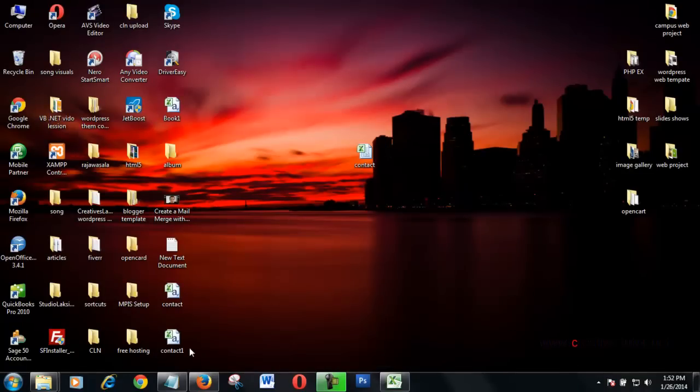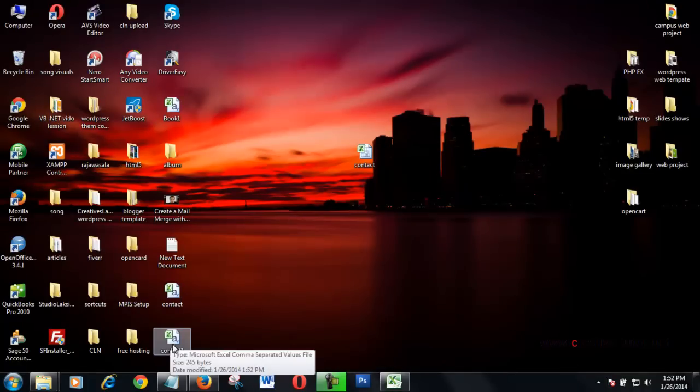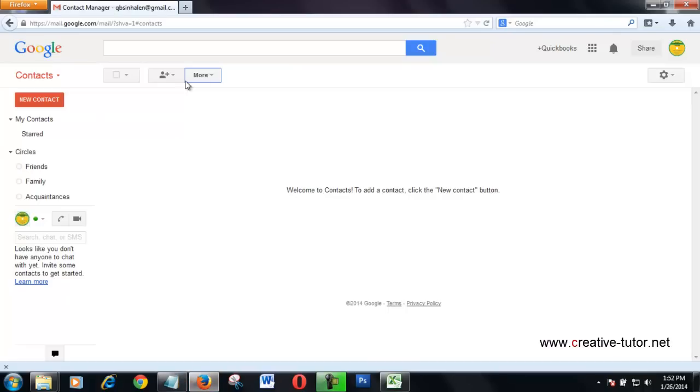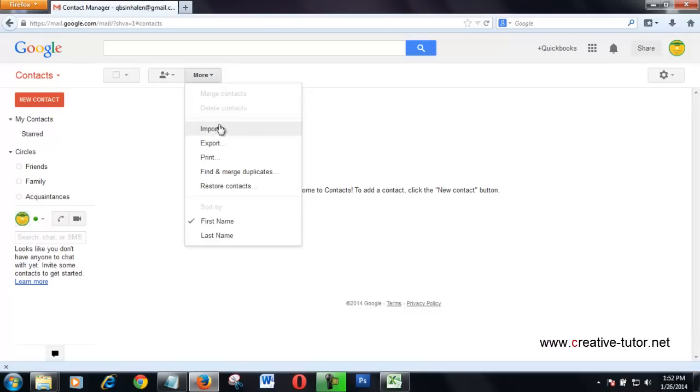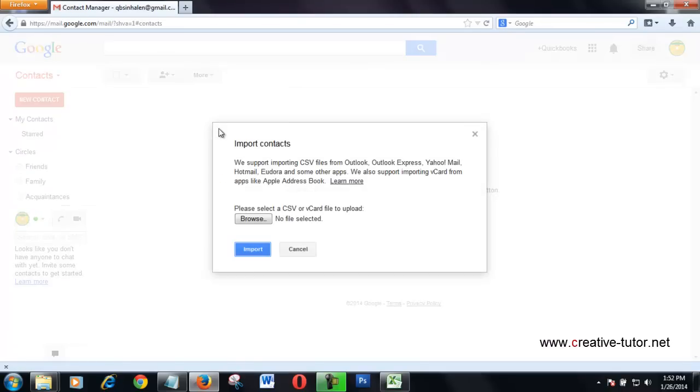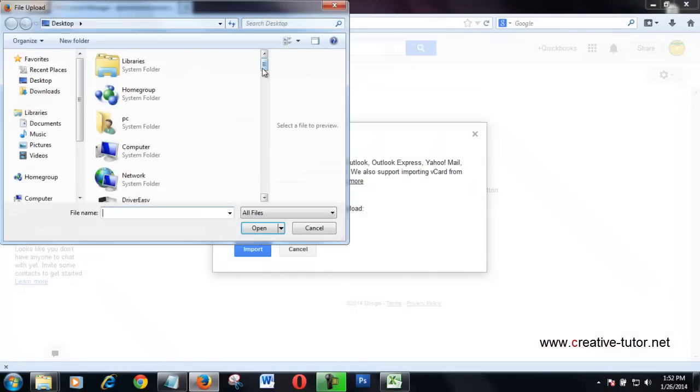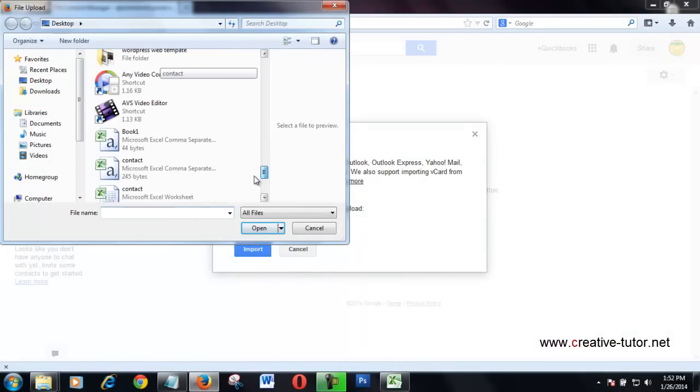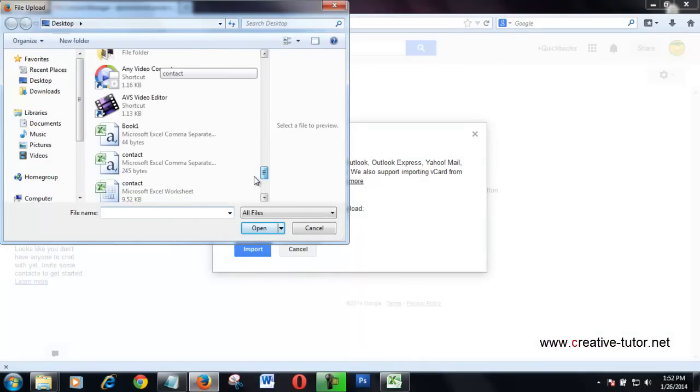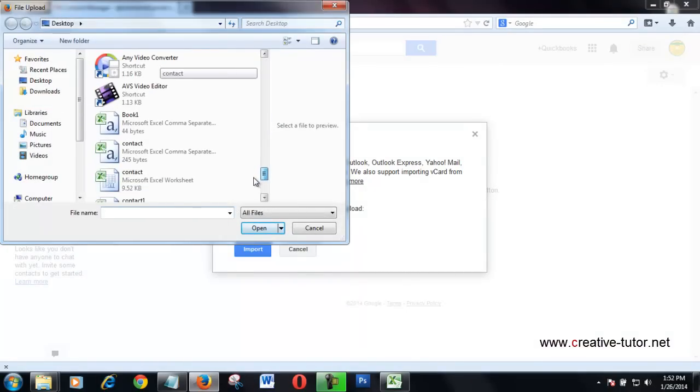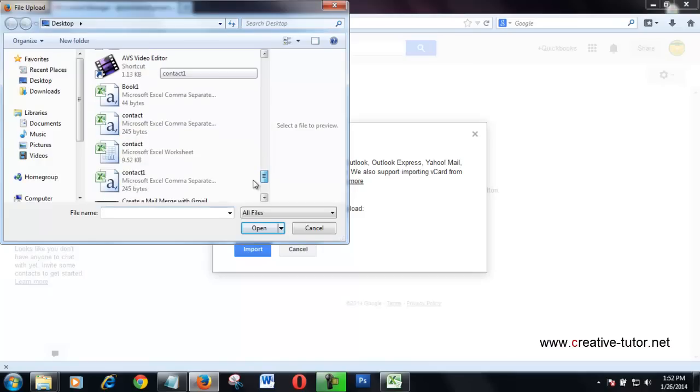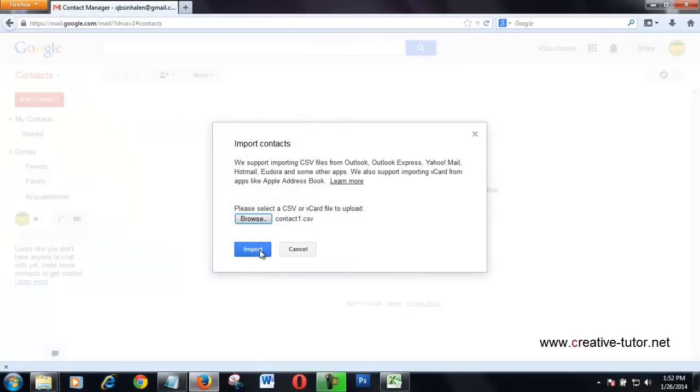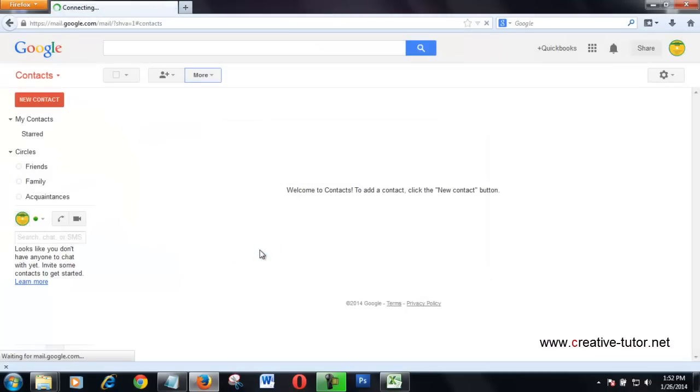I created a CSV file. Now I'm going to upload this file to Gmail. More, Import, Browse. This is the file, open, and import.